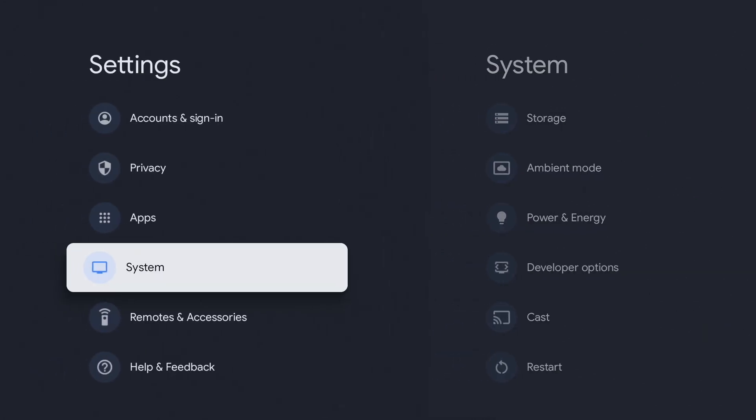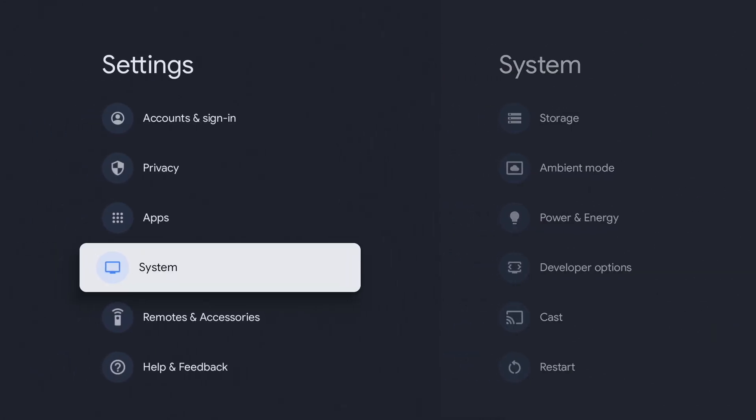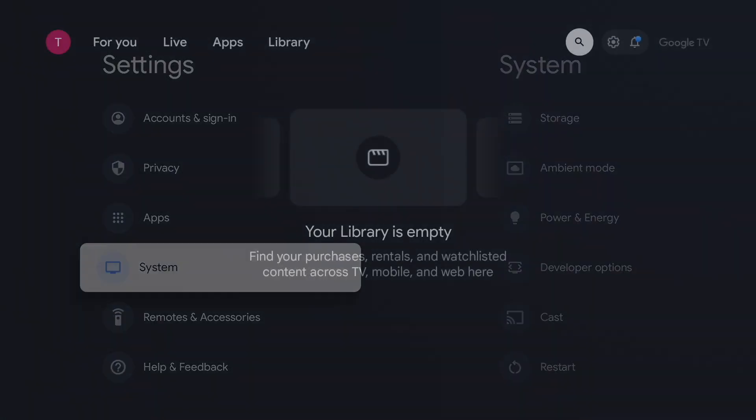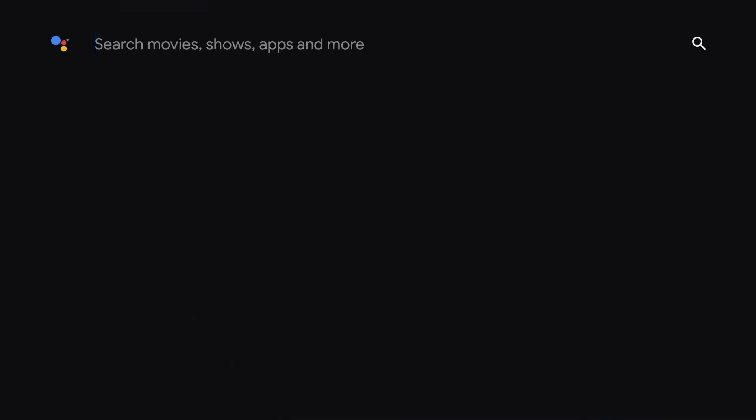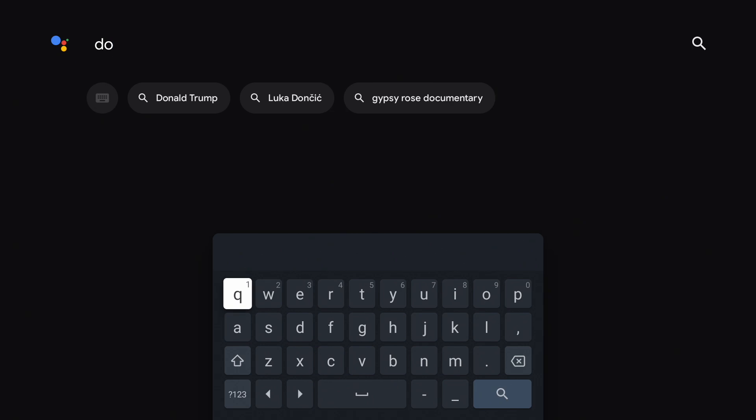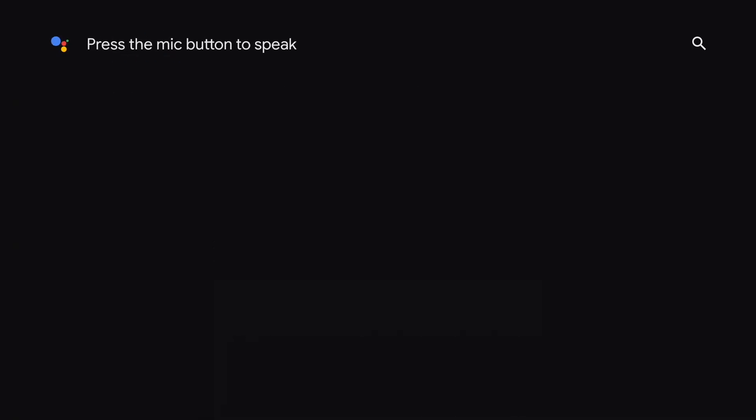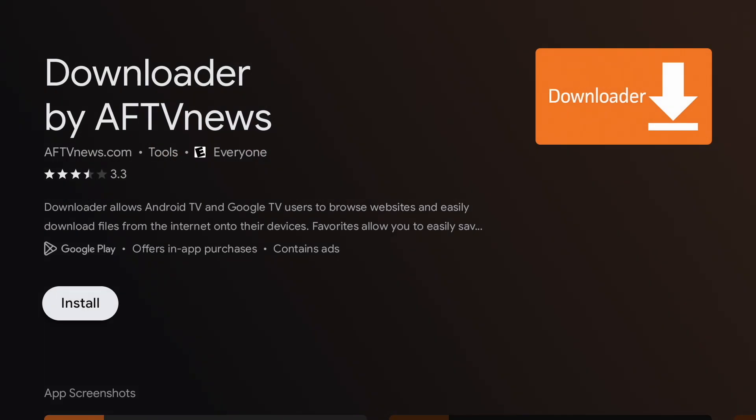Now we are going to go back to the home screen and go to the search icon and search for downloader. It should be the first result, downloader by AFTV News. Click into it and install it.